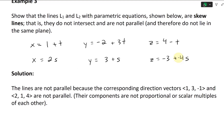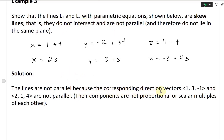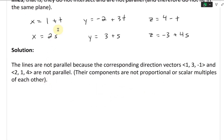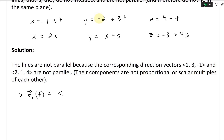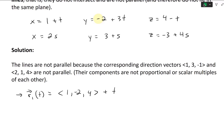All right, so let's take a look at the solution. We'll write both lines in vector format. So R1 of t — the starting point is 1, negative 2, and 4, plus t times the direction vector 1, 3, negative 1.